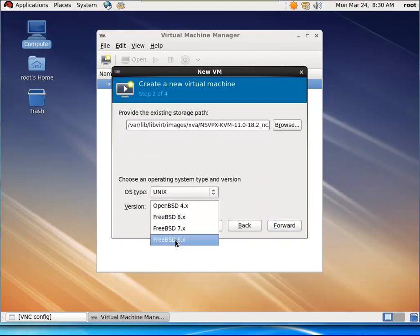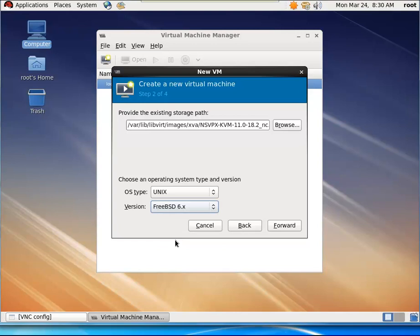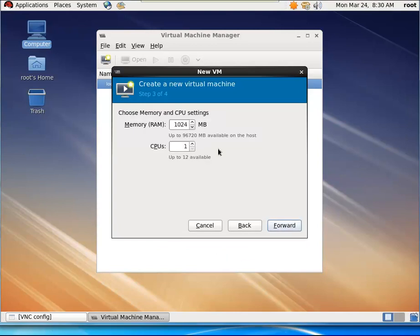Next, navigate to the path to the image, choose OS Type as Unix and version as BSD 6.x and click Forward.